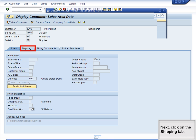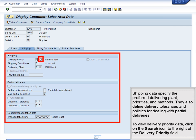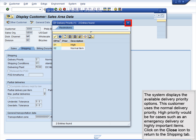Next, click on the Shipping tab. Shipping data specify the preferred delivering plant priorities and methods. They also define delivery tolerances and policies for dealing with partial deliveries. To view delivery priority data, click on the Search icon to the right of the Delivery Priority field. The system displays the available delivery priority options. This customer uses the normal delivery priority. High priority would be for cases such as an emergency delivery or highly important items.